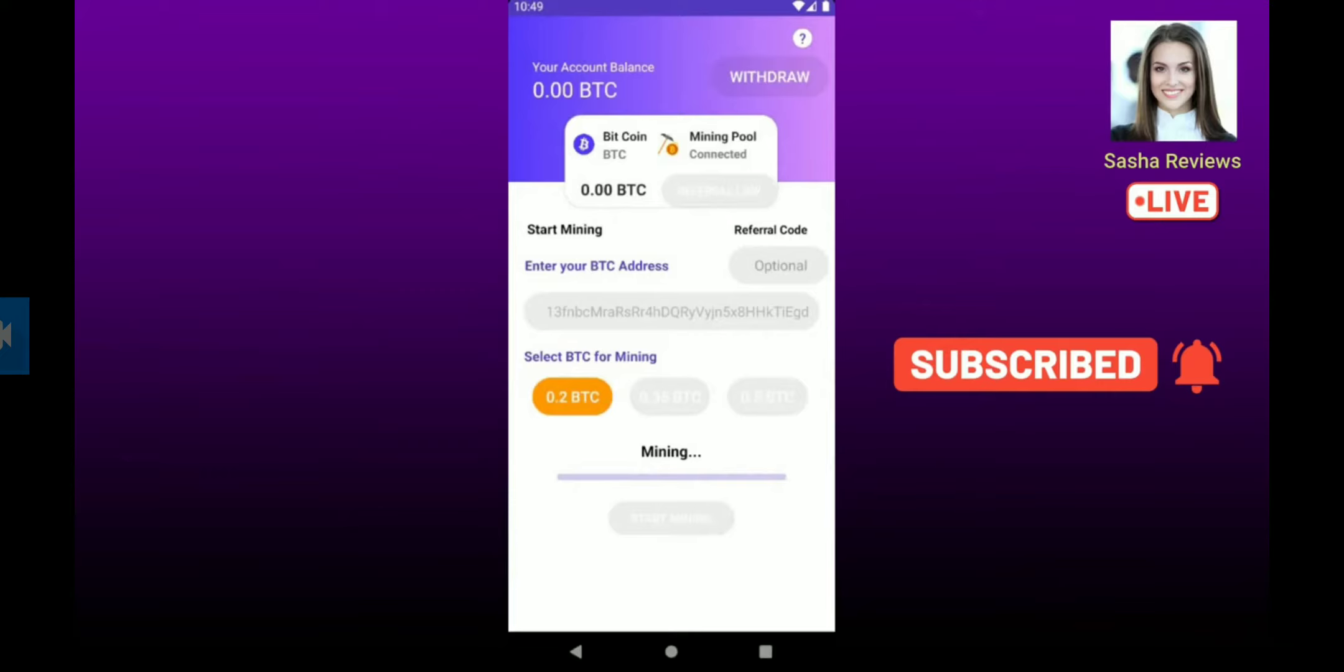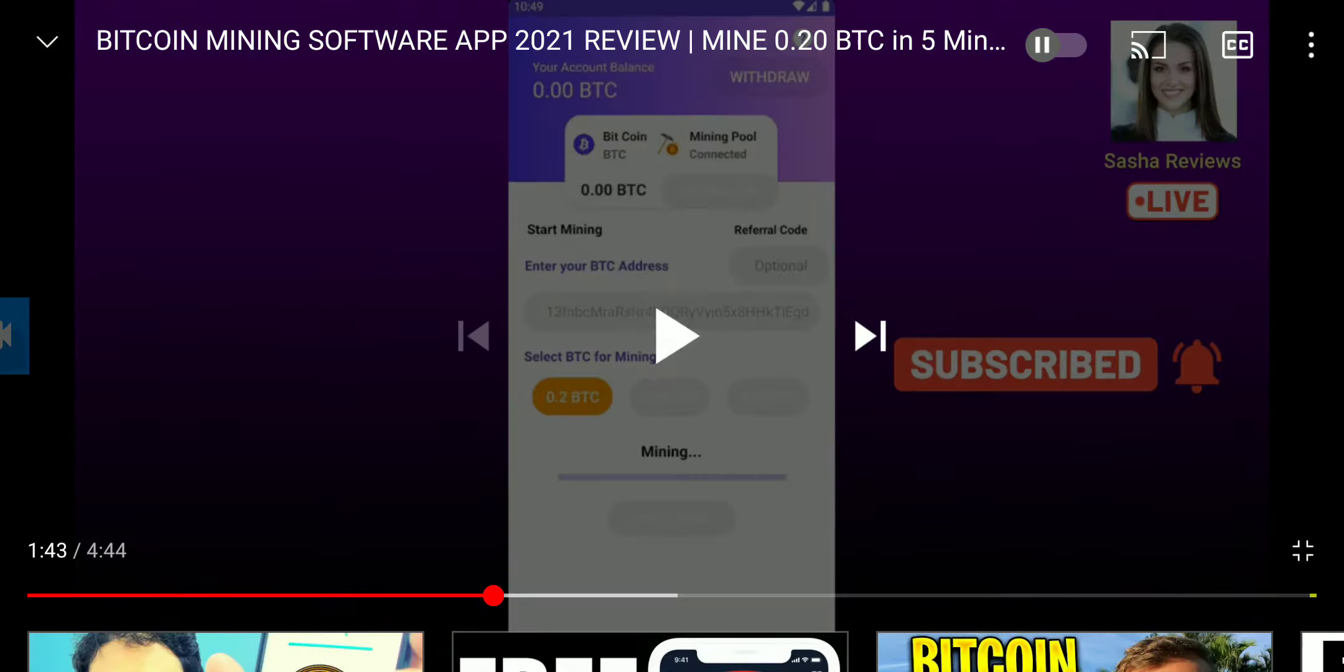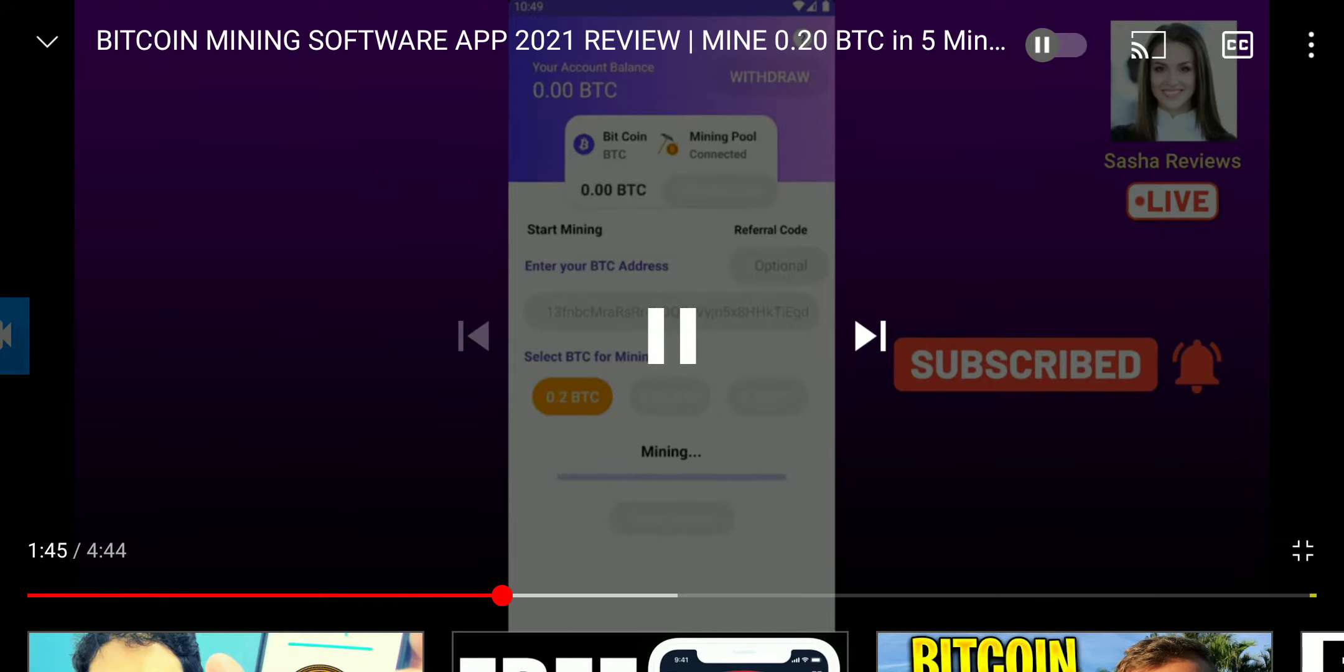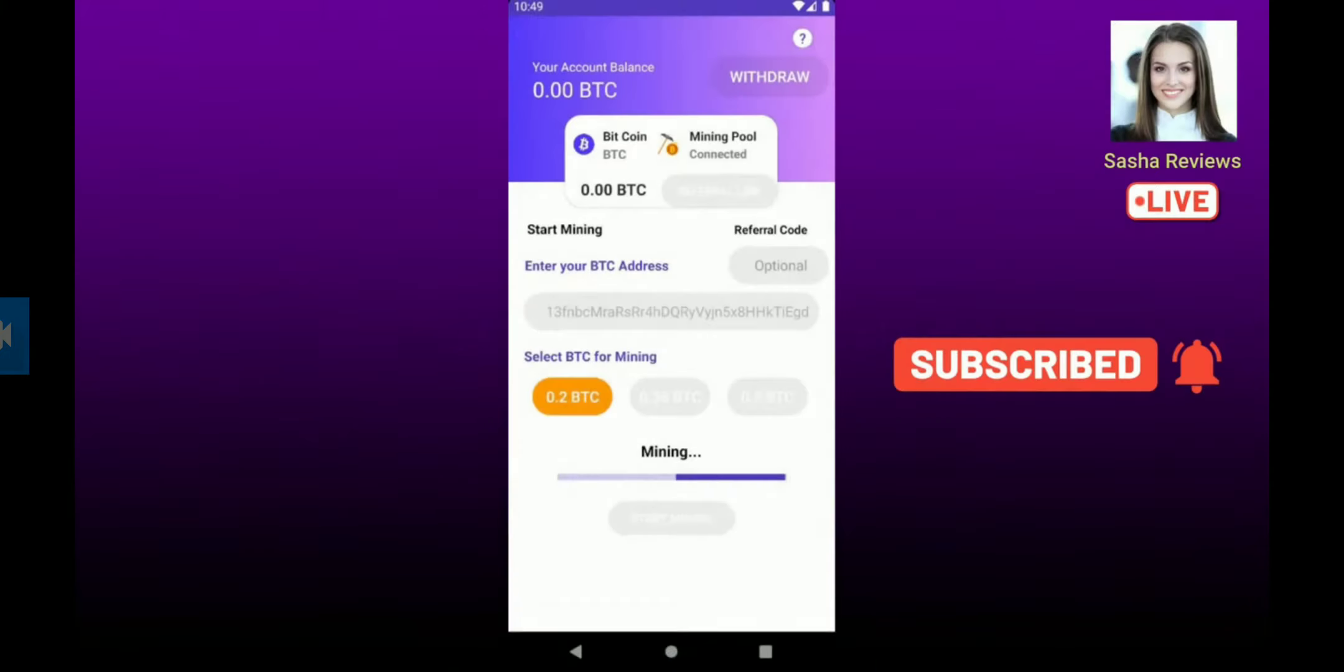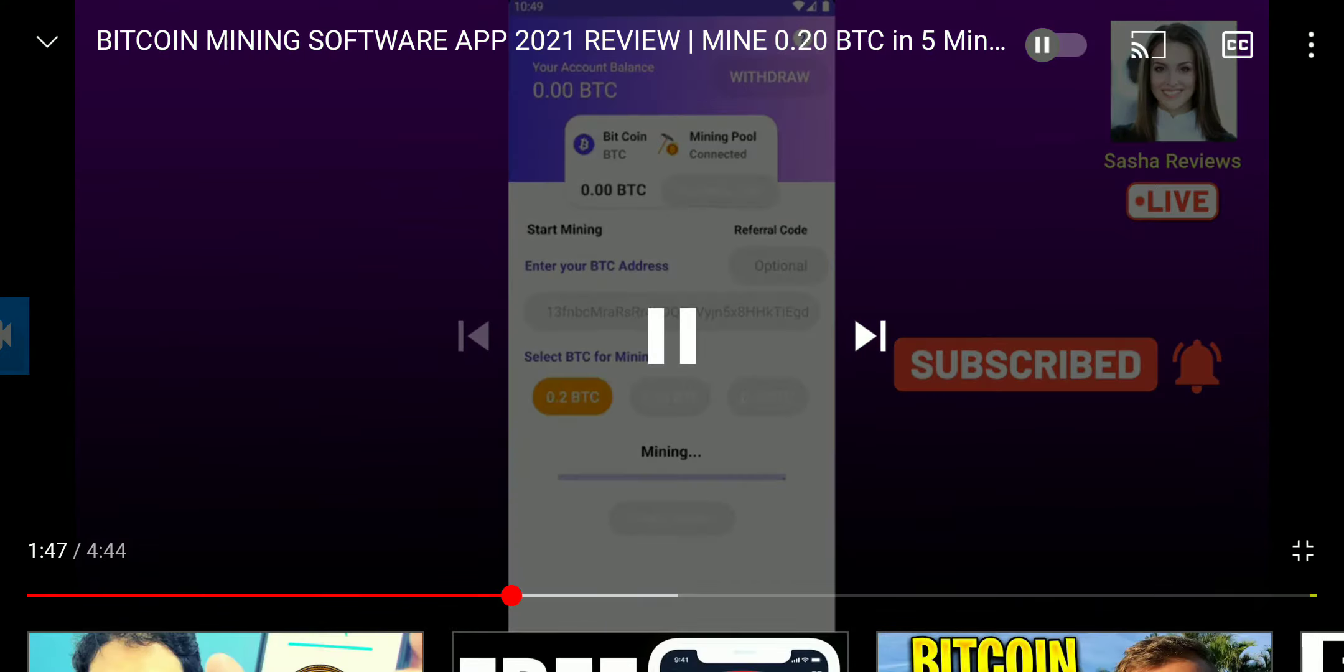He is lying. That app doesn't work. I don't think I'll even try out the app, but that is definitely a lie. I don't even need to check it out, guys. Let's watch. 'I've been using this app for a month now and it totally changes my life.'